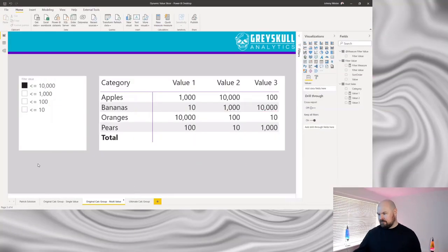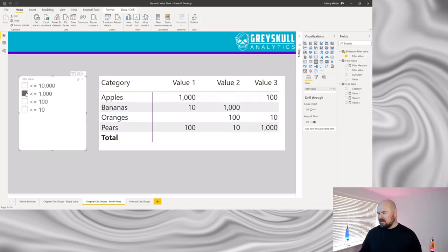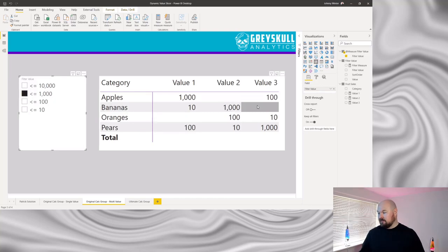In fact that actually provides more flexibility than Patrick's original solution, which only allows you to do that filtering by one specific measure. But what if I want to have multiple values in my matrix? In that case I start to get some funny results. If I want to filter value one by less than 1,000 I should expect the row for oranges to disappear — but that's not the case. I instead end up with strange blanks dotted across my matrix, because my calculation group has been applied across all measures, not just across value one.